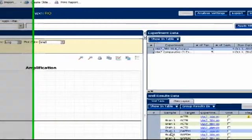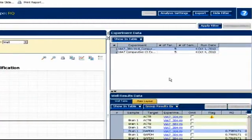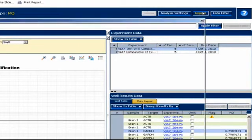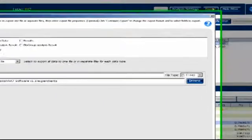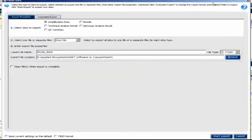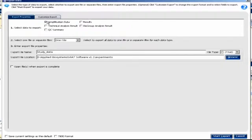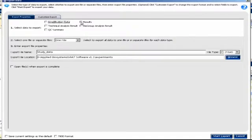From here, we can export our data by clicking the Export button in the top right of the window. We only need the results for importing into DataAssist, so uncheck Amplification Data, and check the box next to Results. Give the file a unique name, and choose a location.